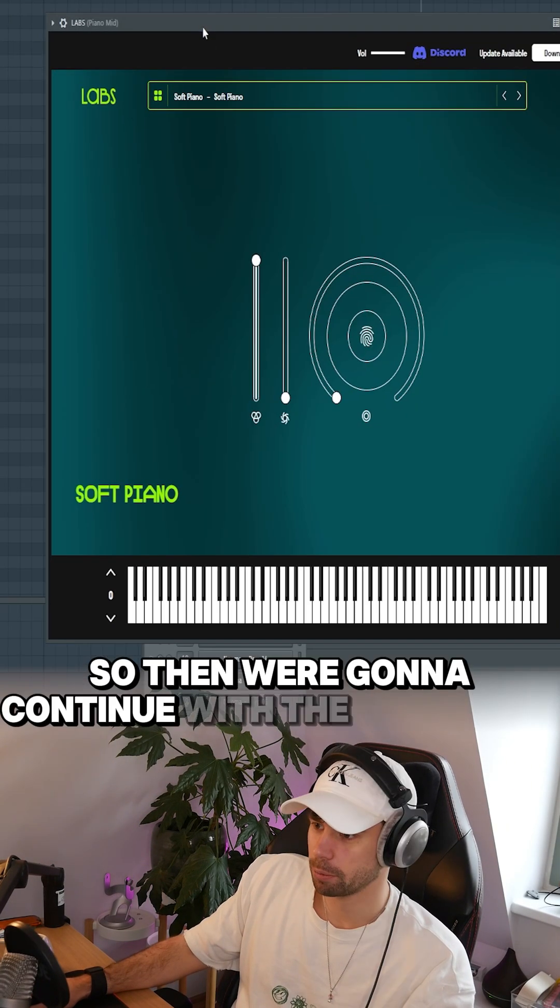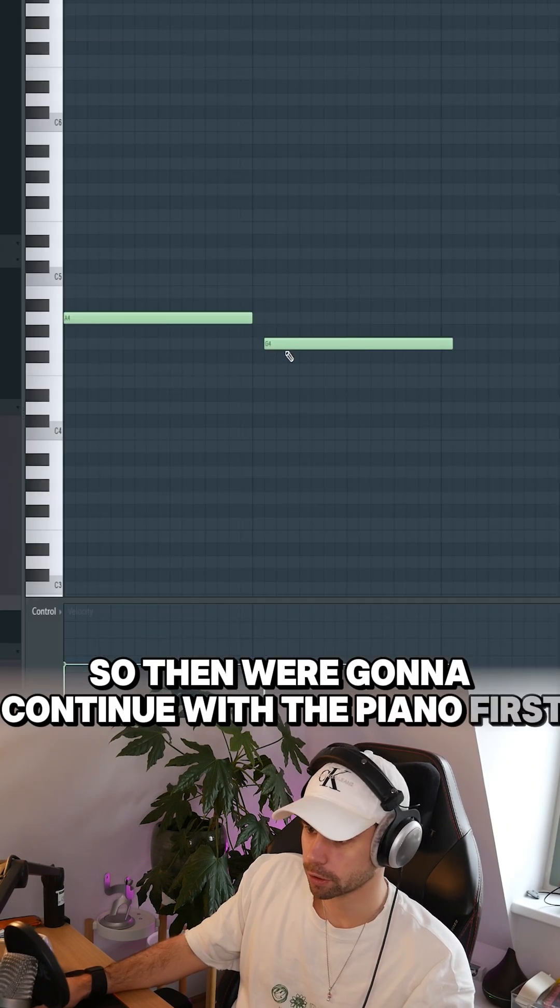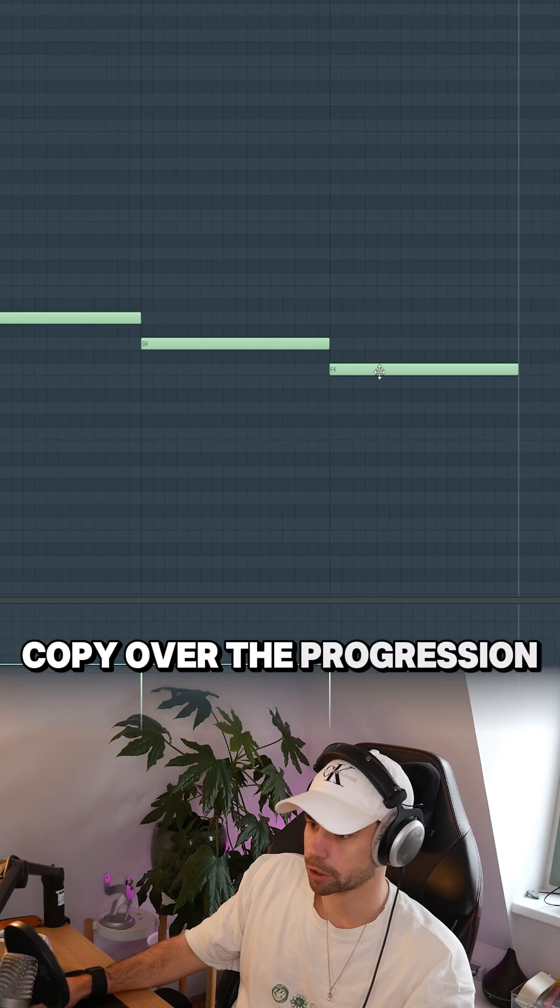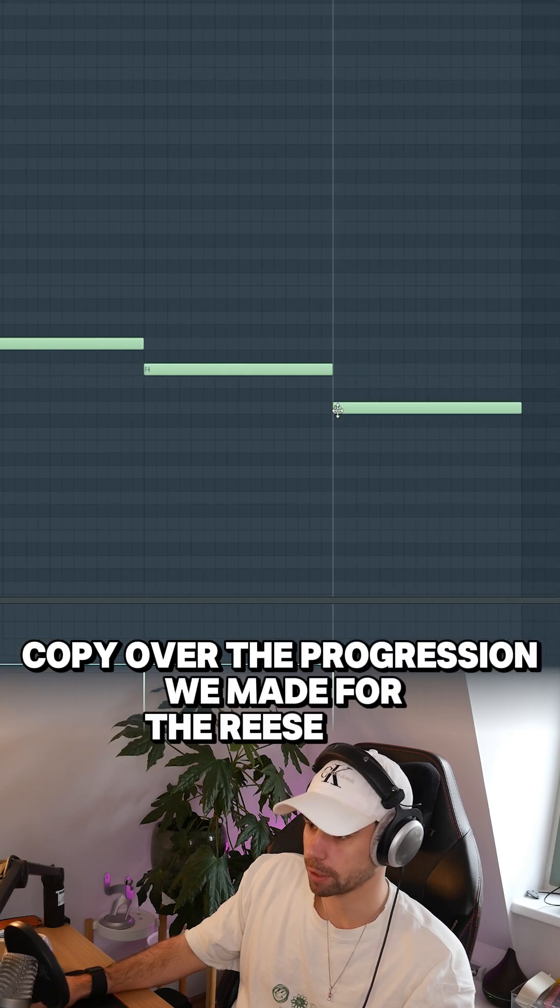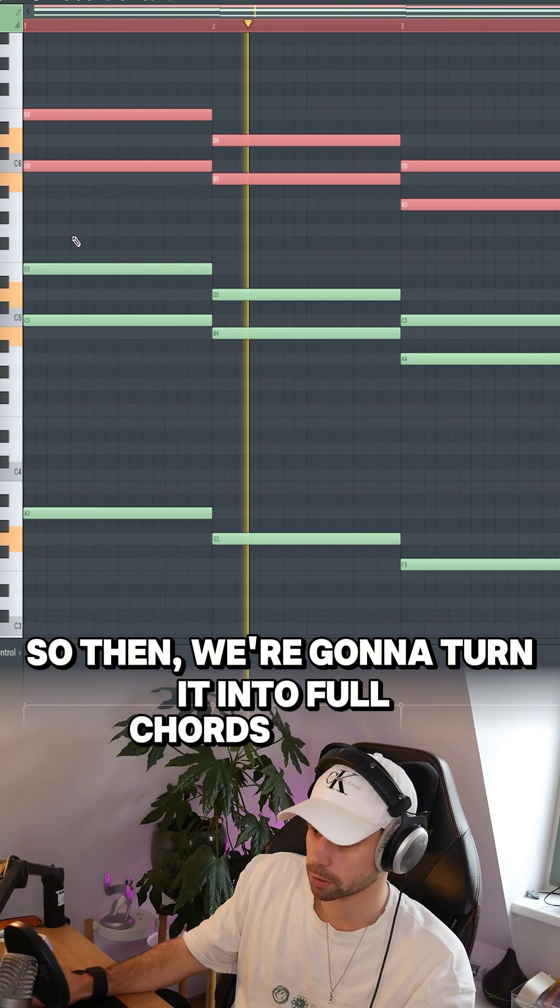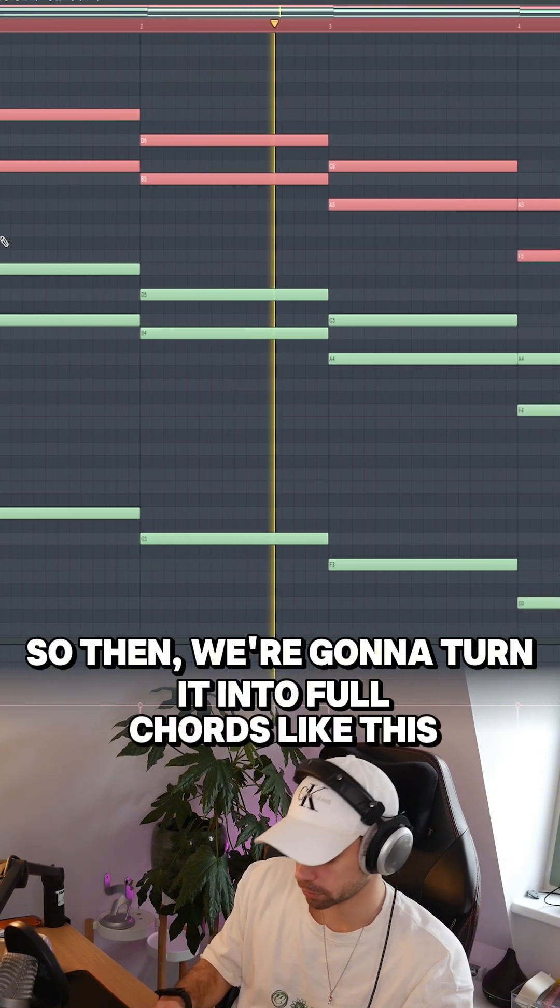So then we're gonna continue with the piano. First copy over the progression we made with the Reese bass. Then we're gonna turn it into full chords like this.